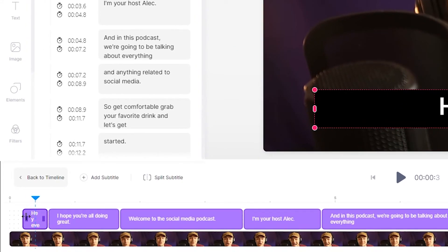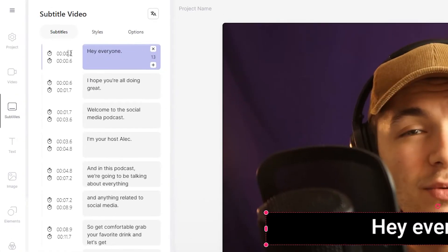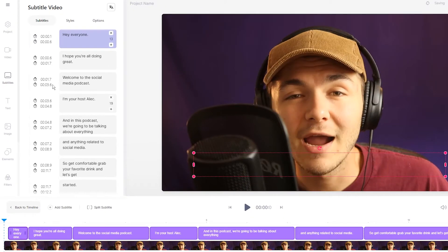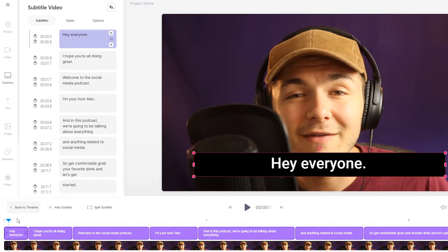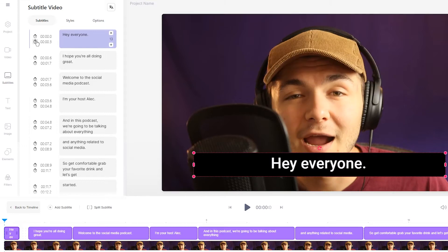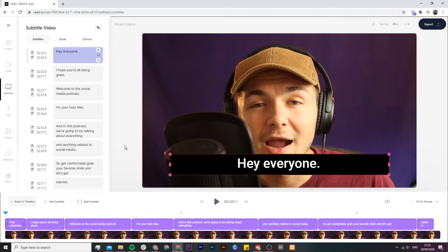If I want to adjust the timing for my caption, all I have to do is click and drag within the timeline. Or if I want to be a bit more precise, I can actually change the timing right here — I could put it at 0.1 and it changes to 0.1. Or I could place the playhead and then click on the beginning stopwatch, and if I want to end it sooner, place the playhead where I want the caption to end and click on the end stopwatch.